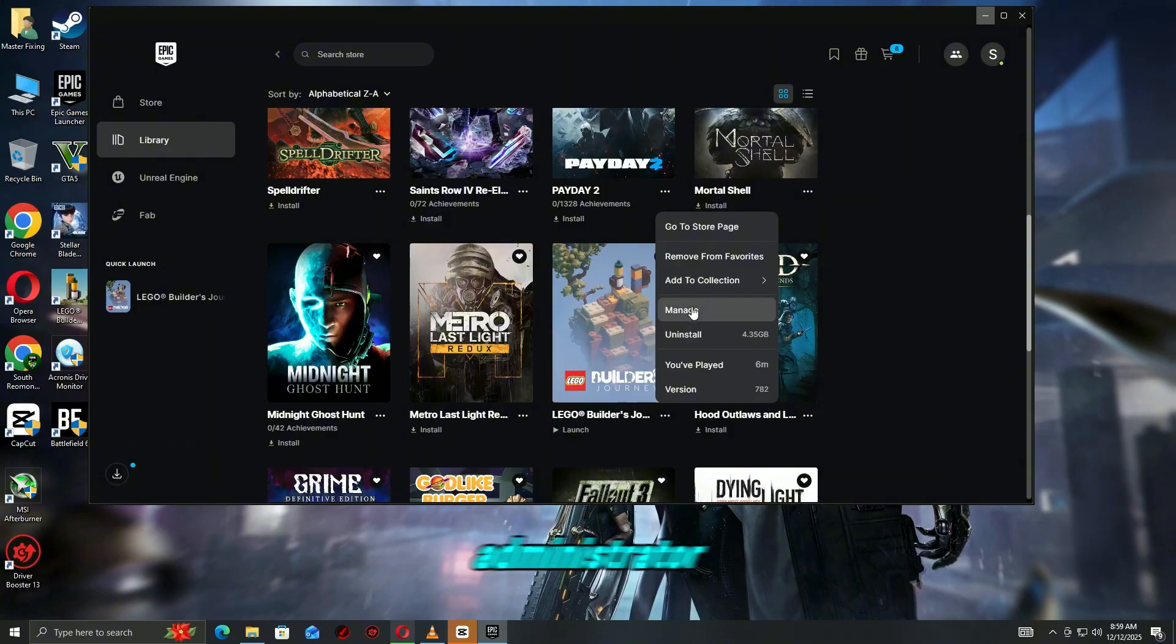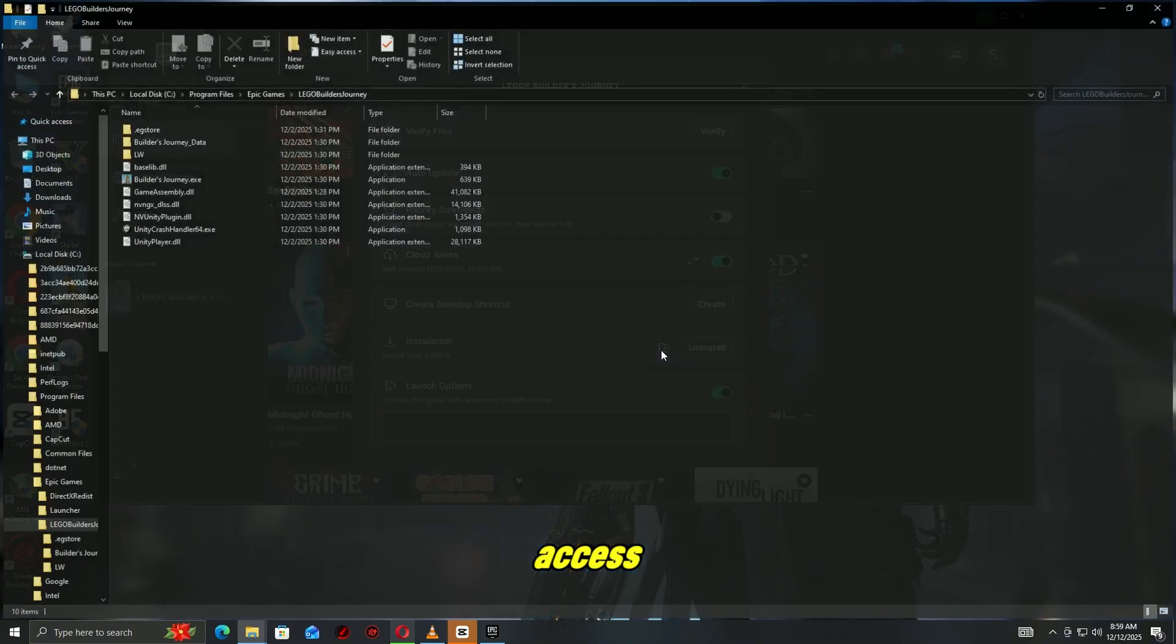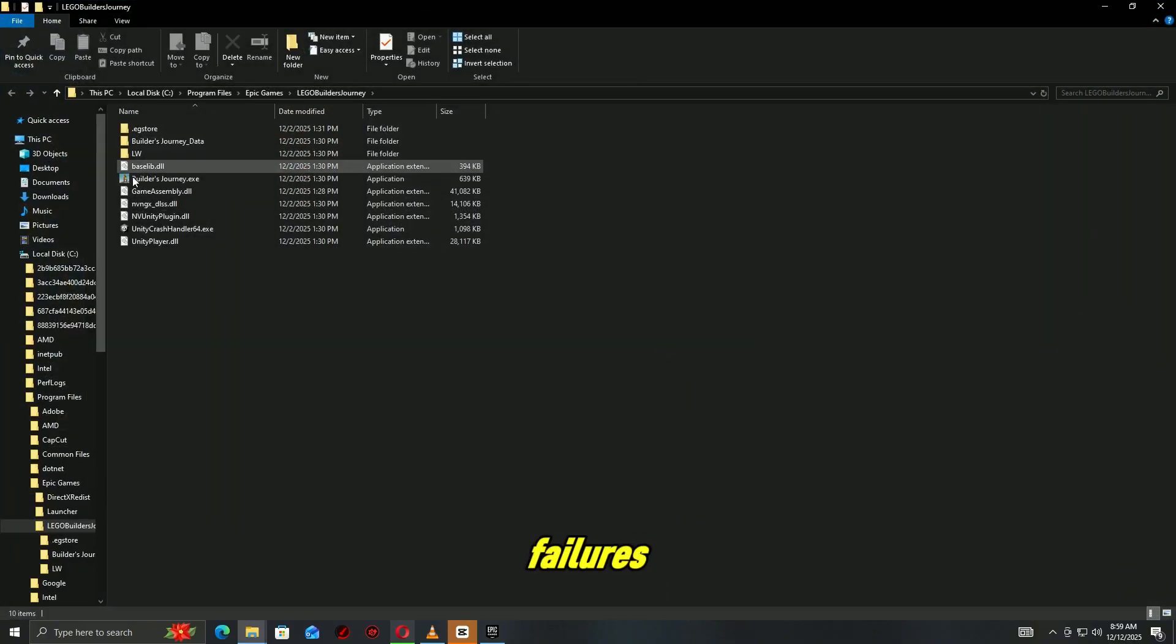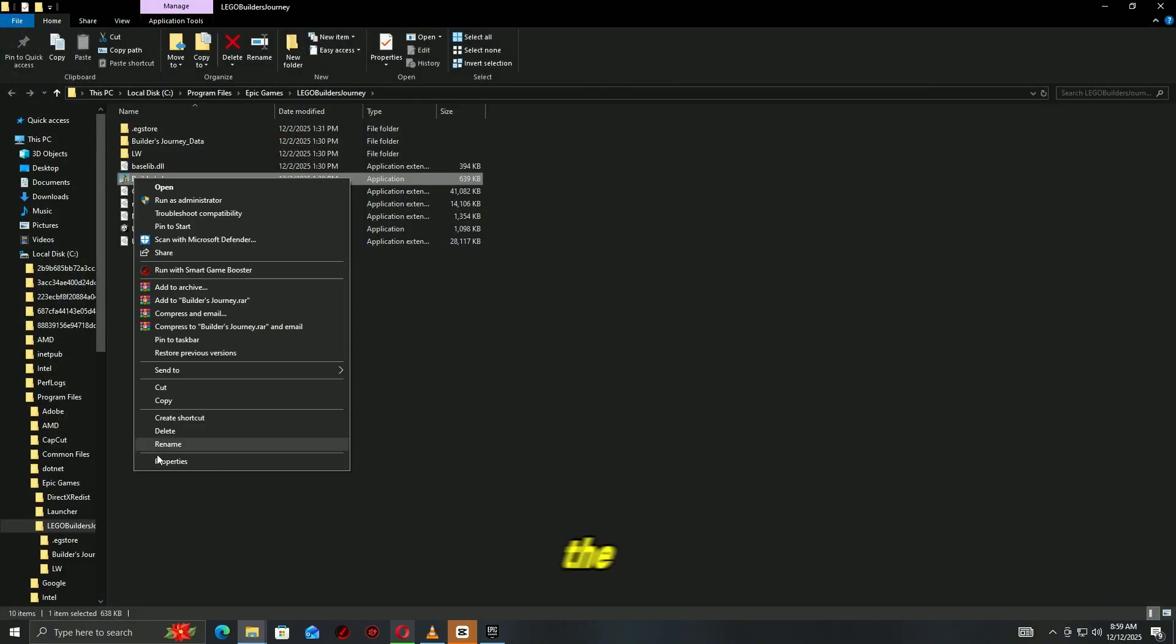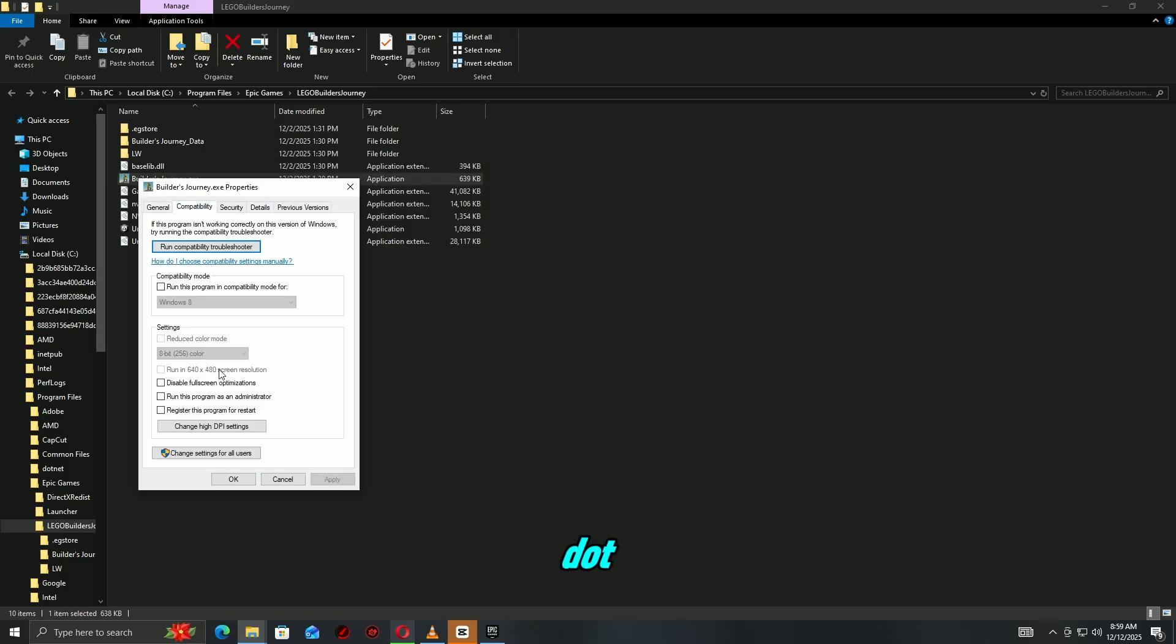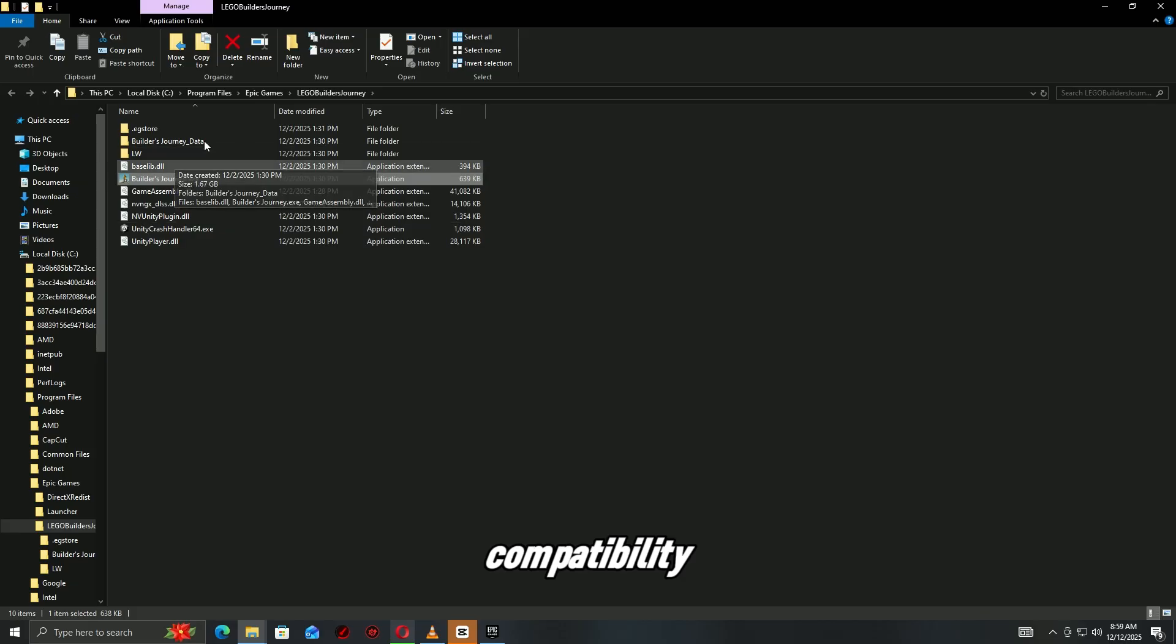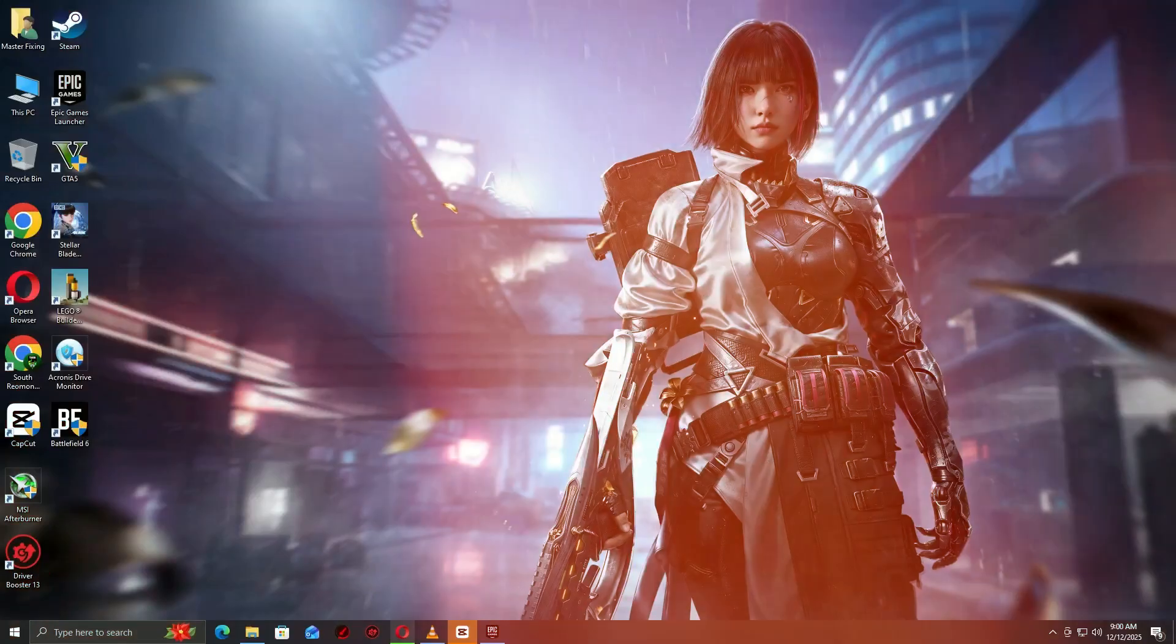Step 3. Run the game as administrator. Fix permission and access related launch failures. Open the game's installation folder from Epic. Find the game.exe file. Right click, properties, compatibility. Enable run this program as an administrator.